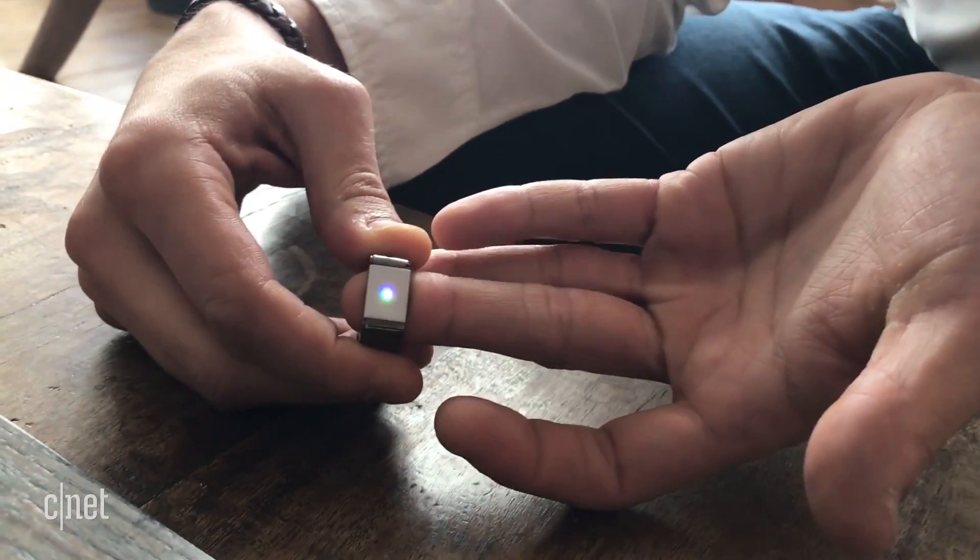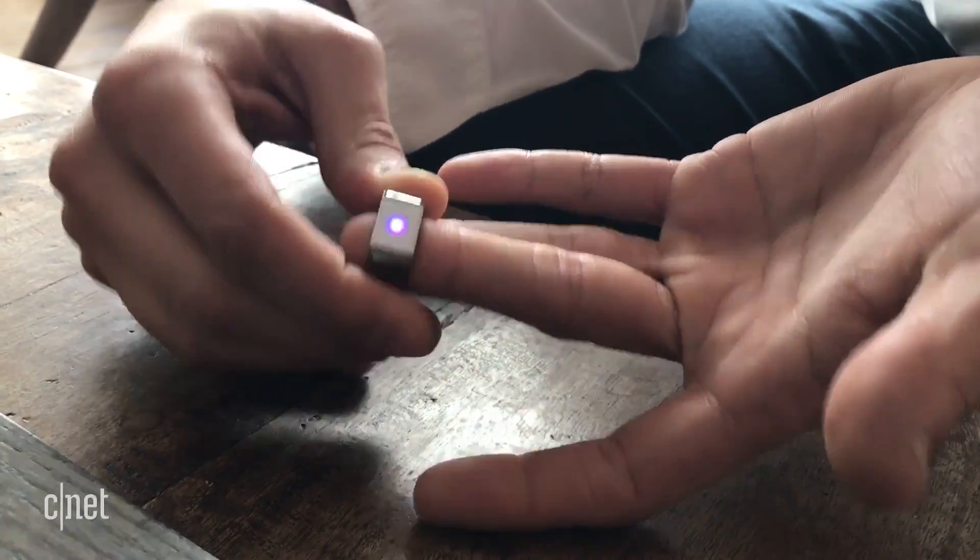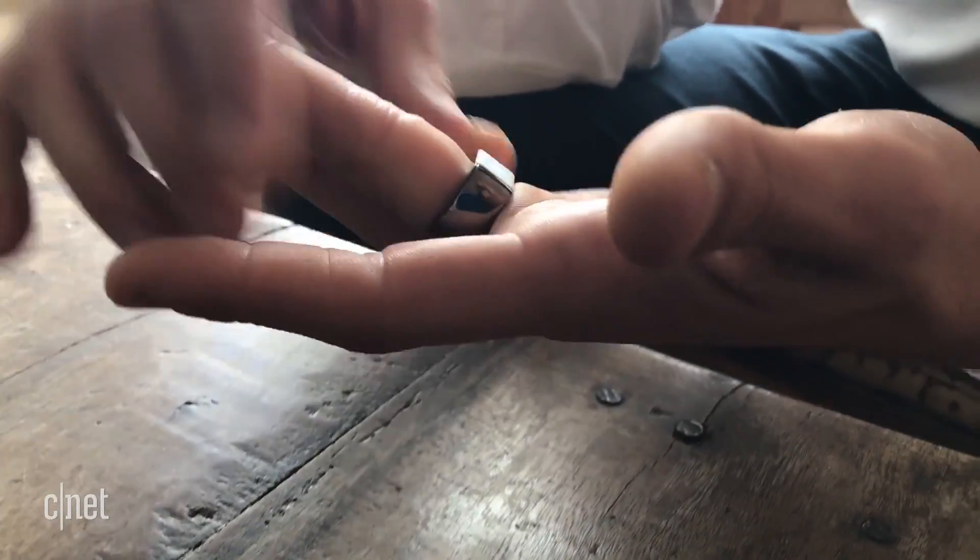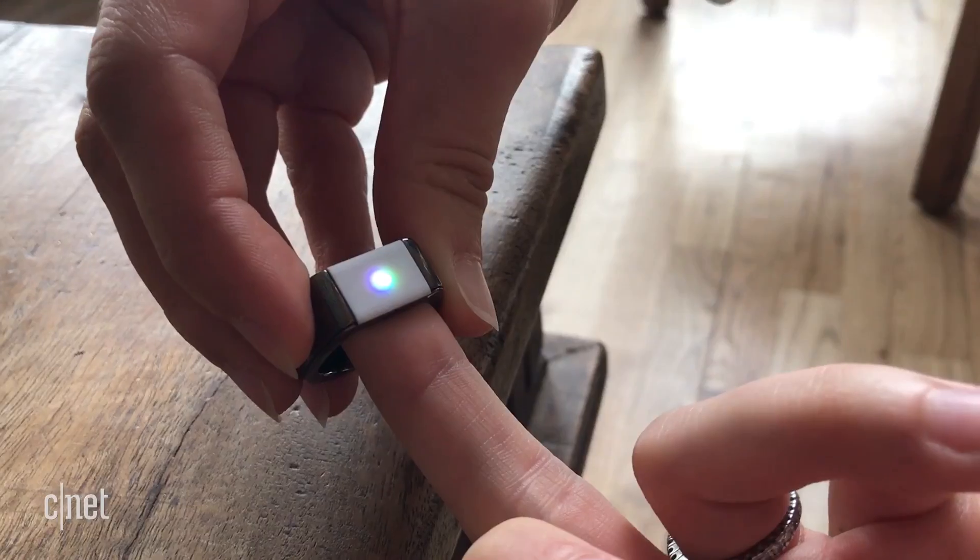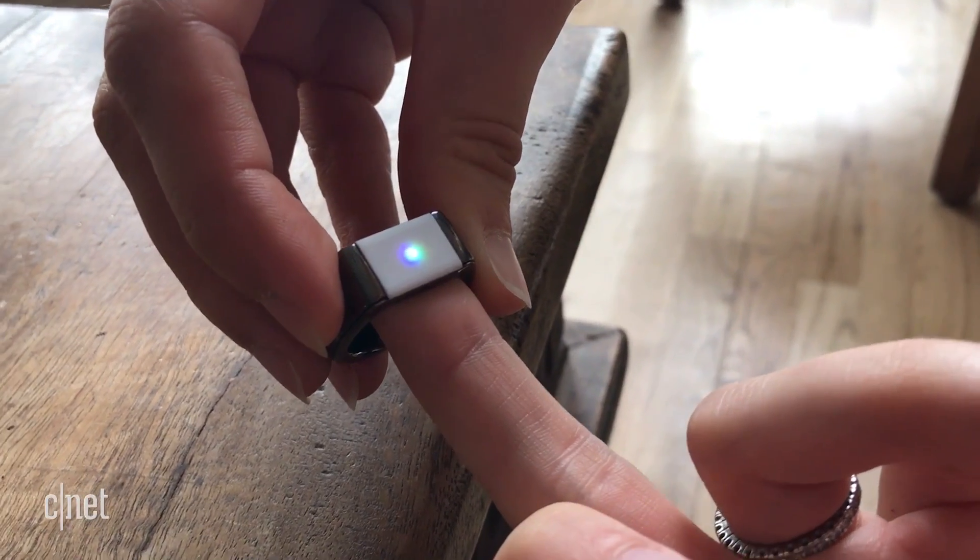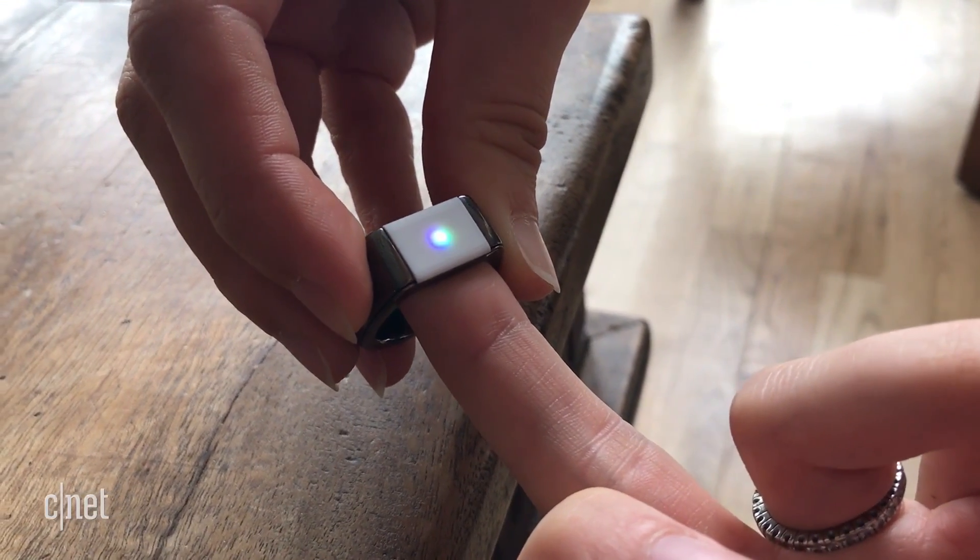In addition to a proximity sensor, the ring has a rainbow LED light that pulses when it recognizes you, but if it doesn't, it blinks red.